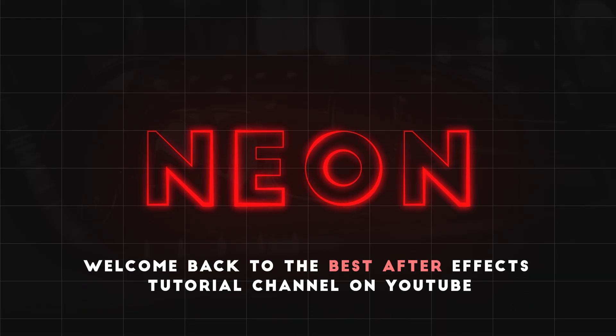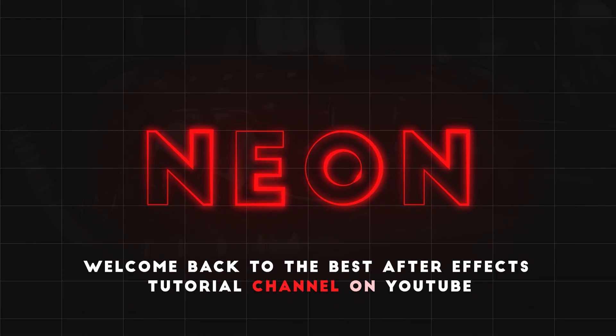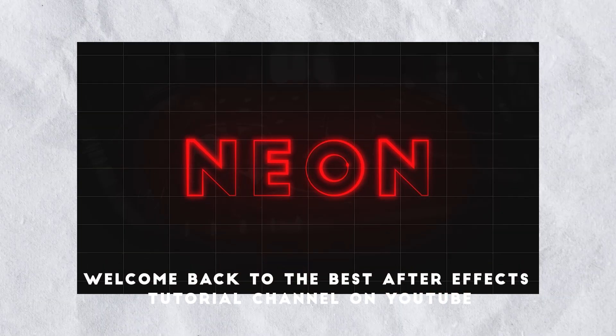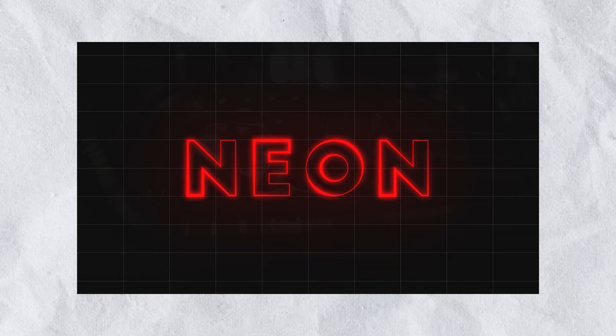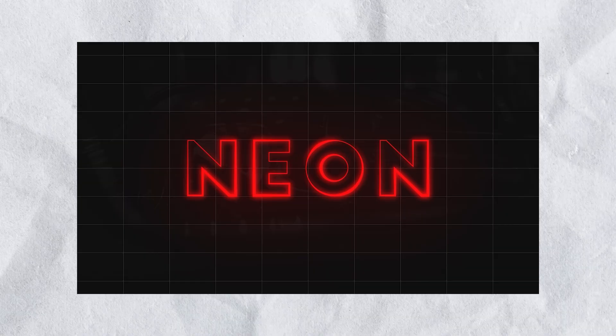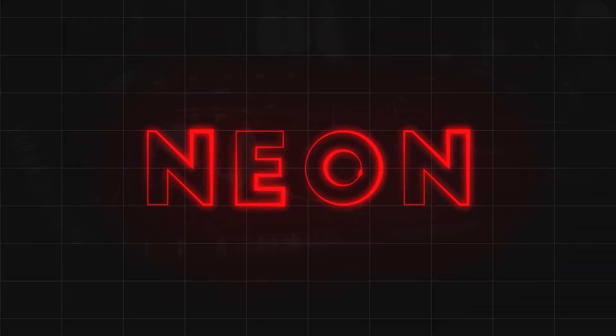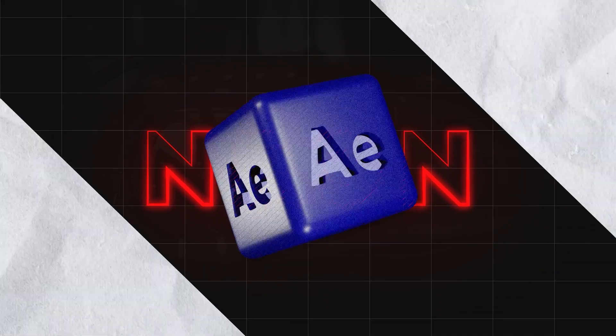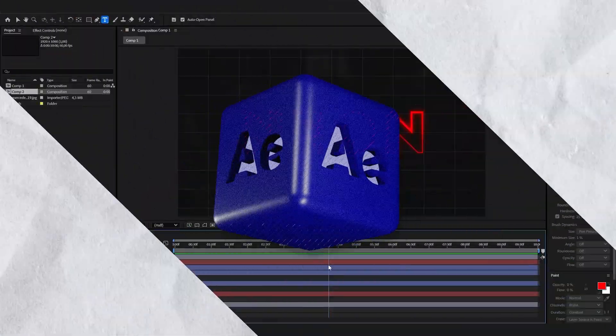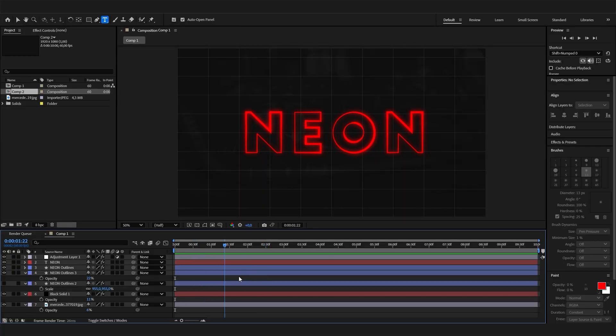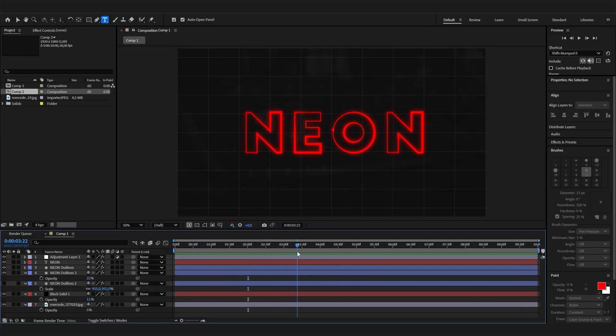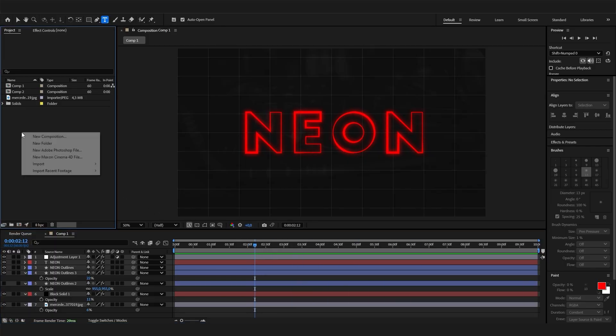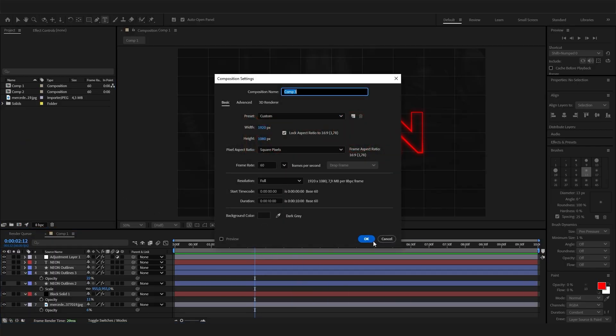Welcome back to the best After Effects tutorial channel on YouTube. Today I will show you a secret trick for making this amazing looking neon stroke animation in After Effects without any plugins. We'll convert text with a simple trick into a shape, then animate the stroke and add a few glow effects. You have to stay tuned, this is really important. Let's go right into it.